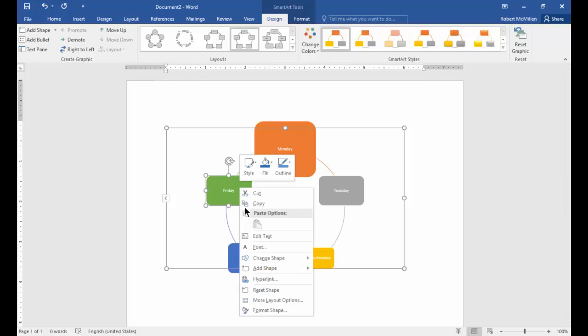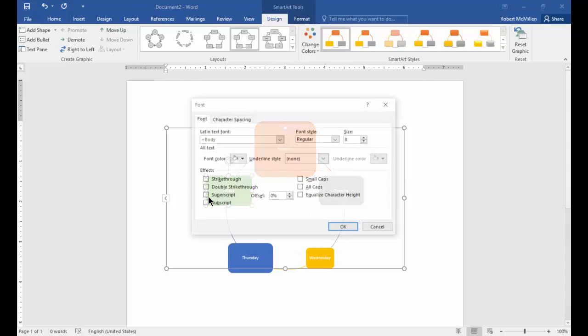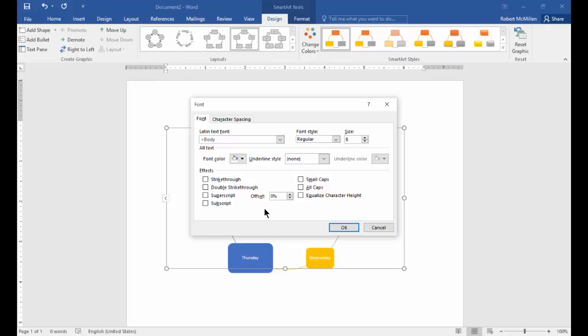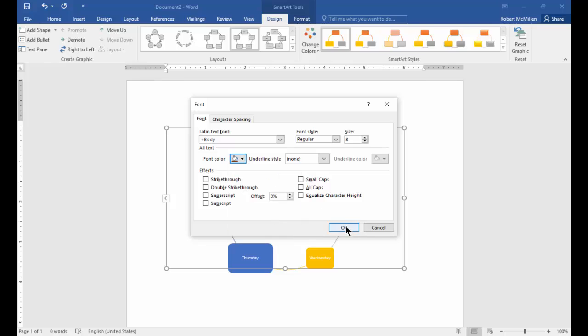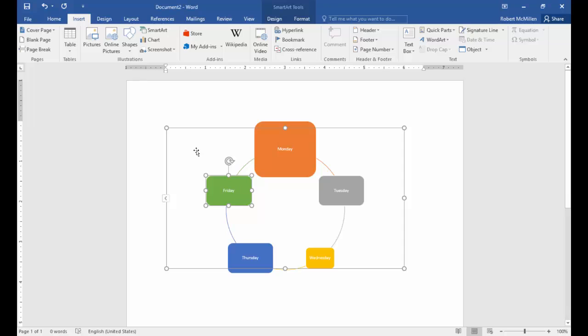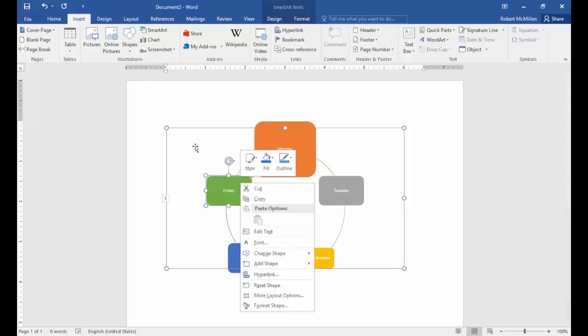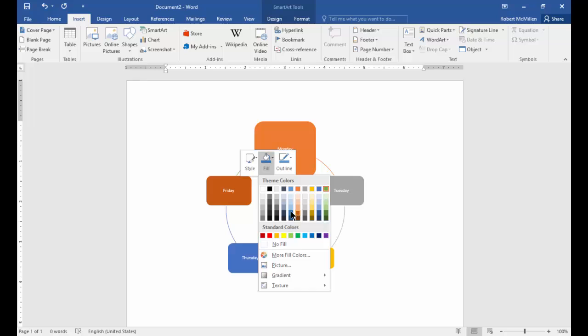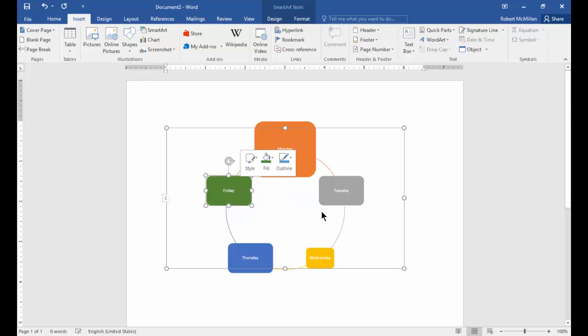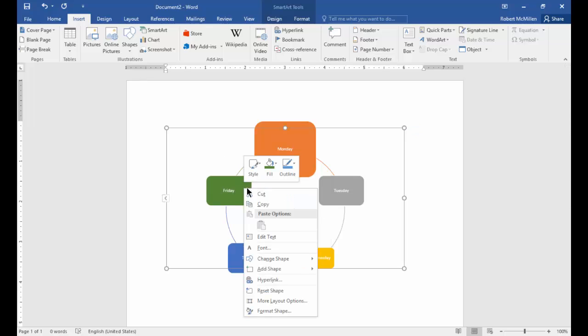Let's right click again and click on font. From here we should be able to change the color. There's our font color right there. If we right click on the box, you can see fill and we can change and click fill. You can see the different colors change as we highlight them. Let's go ahead and change that one to a green.